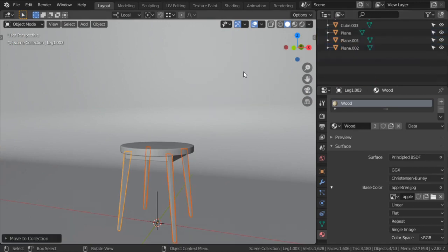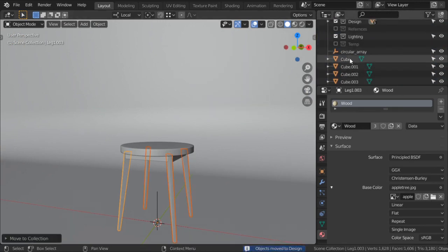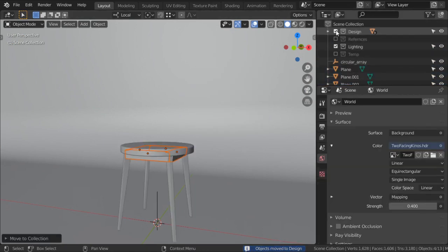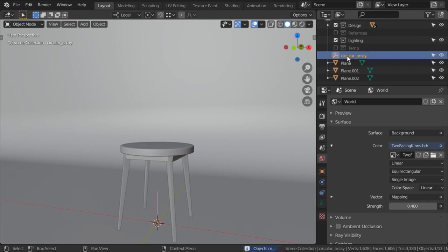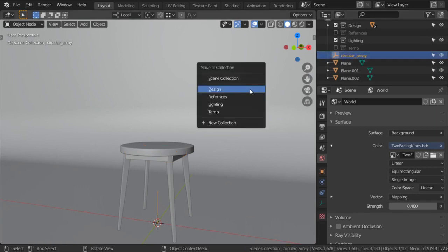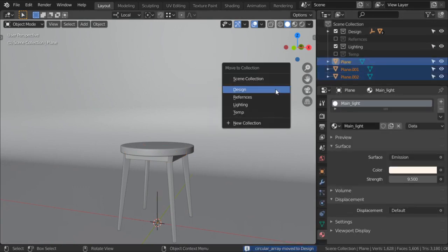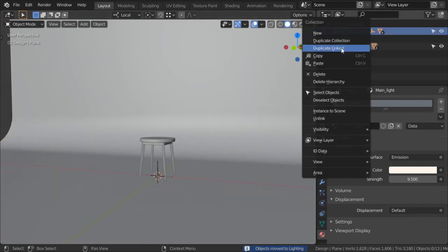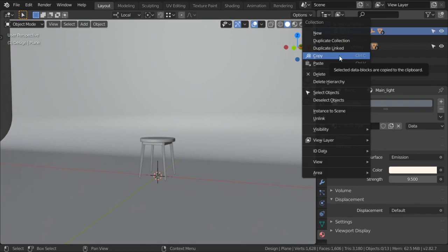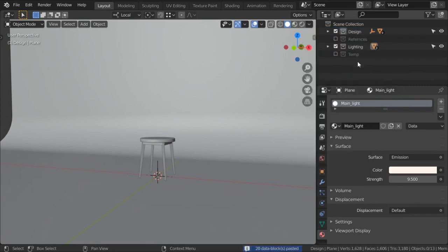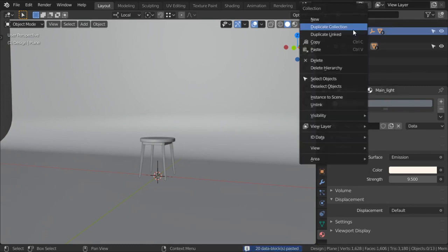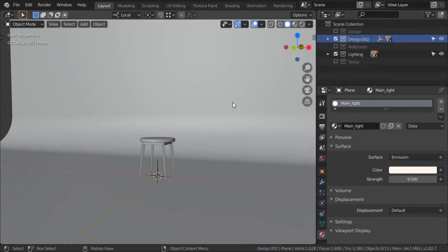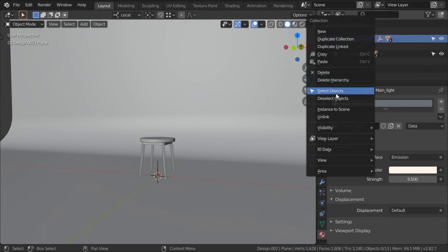All of this will be moved to the Design collection and all of this cube will also be moved to Design. So we have one element here, and all of this will be moved to the Lighting collection. So we can copy - select these objects and move on the global axis like this.